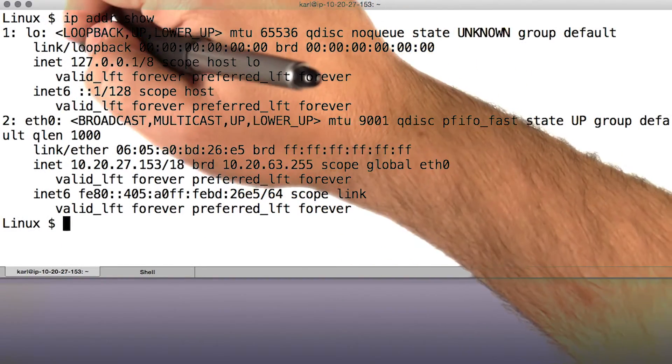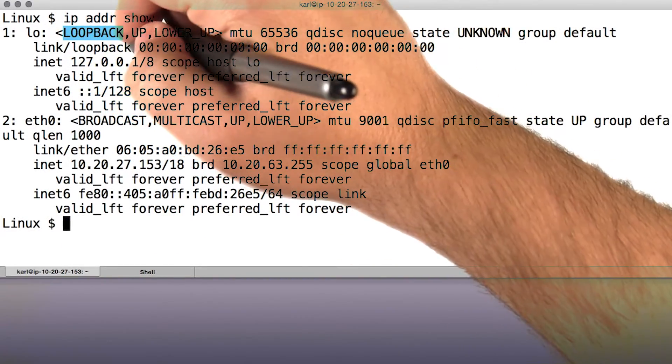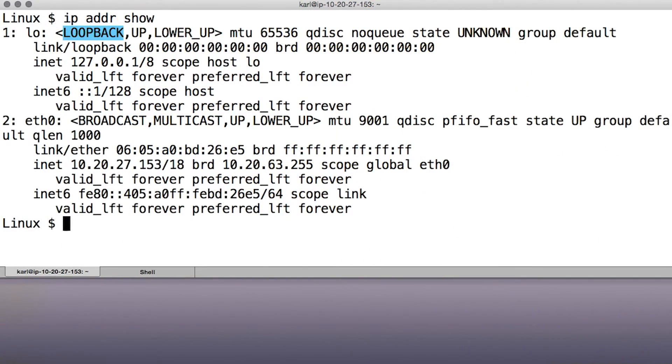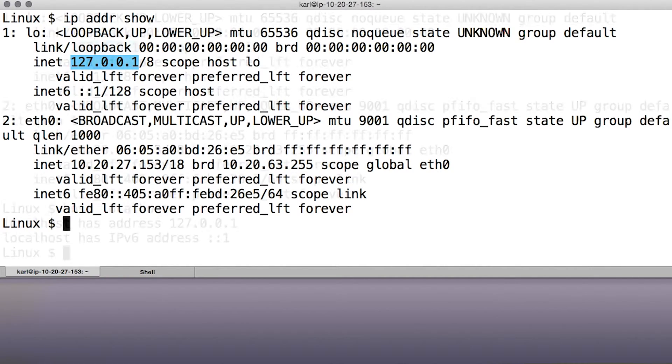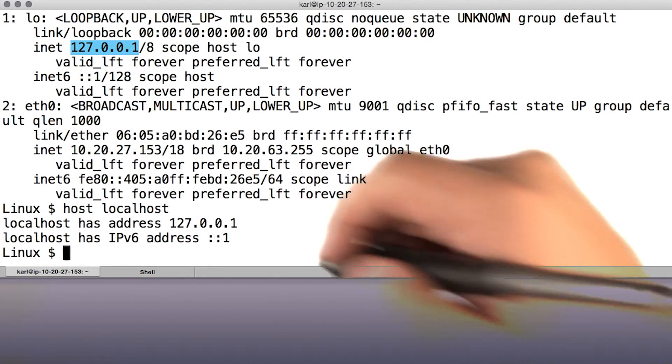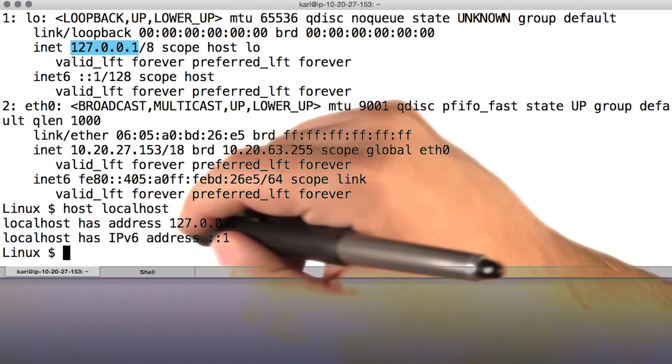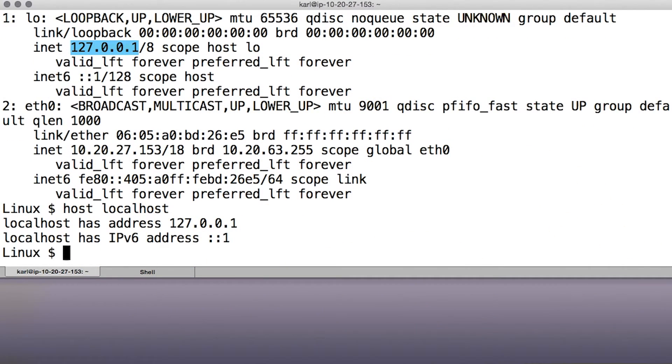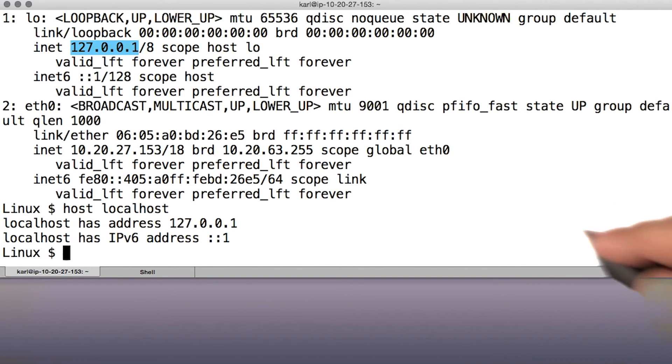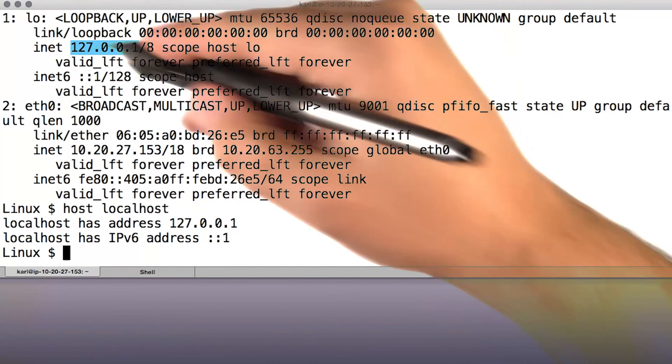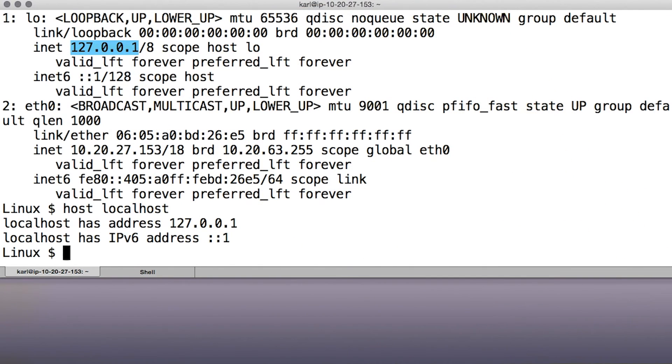A little bit more about that loopback interface. The loopback is a special interface that almost always has the IP address 127.0.0.1 and the host name localhost, and allows programs to use the network stack to talk to other programs on the same host. Whenever you've made connections to localhost or 127.0.0.1 before, those are going over the loopback interface.